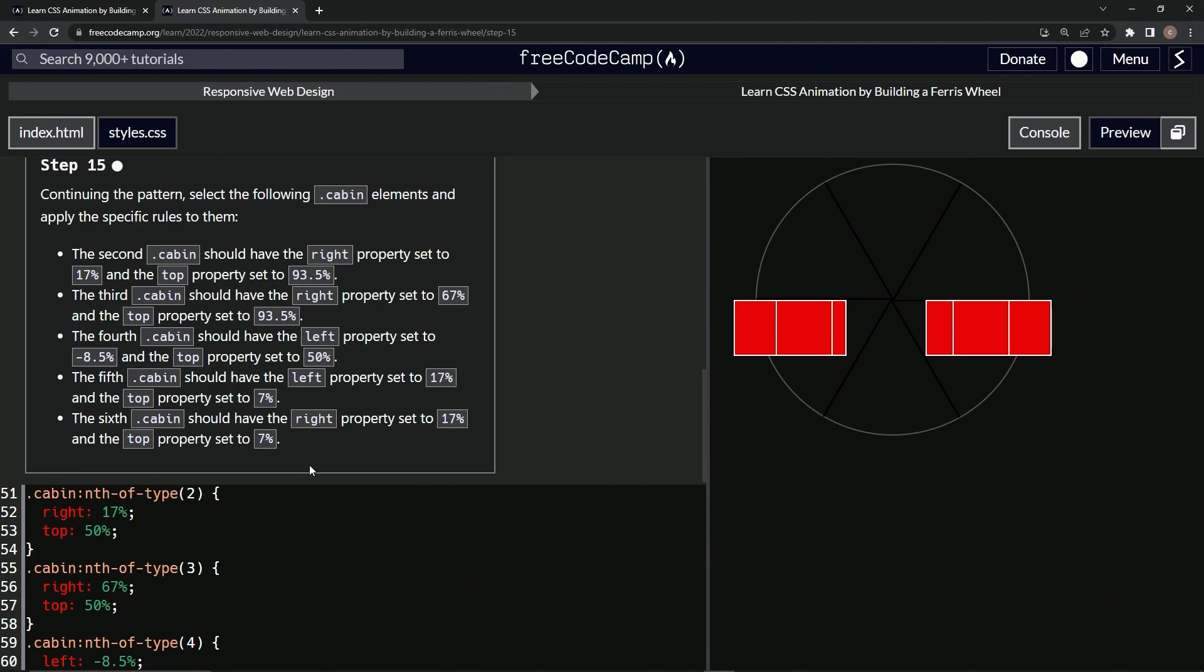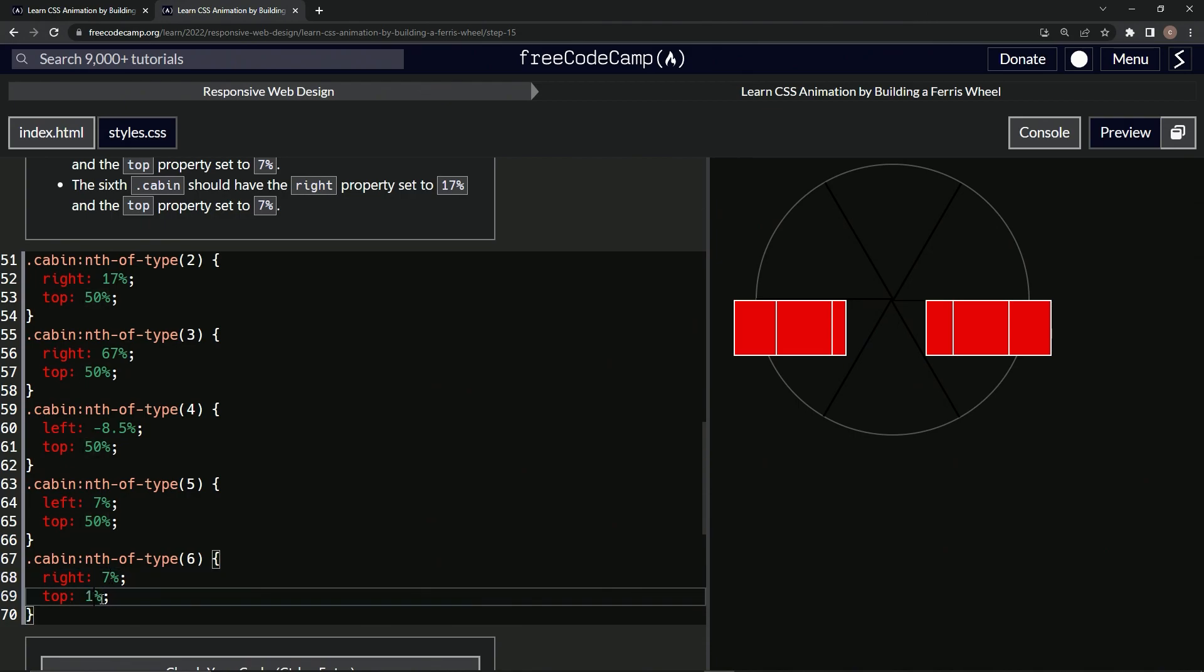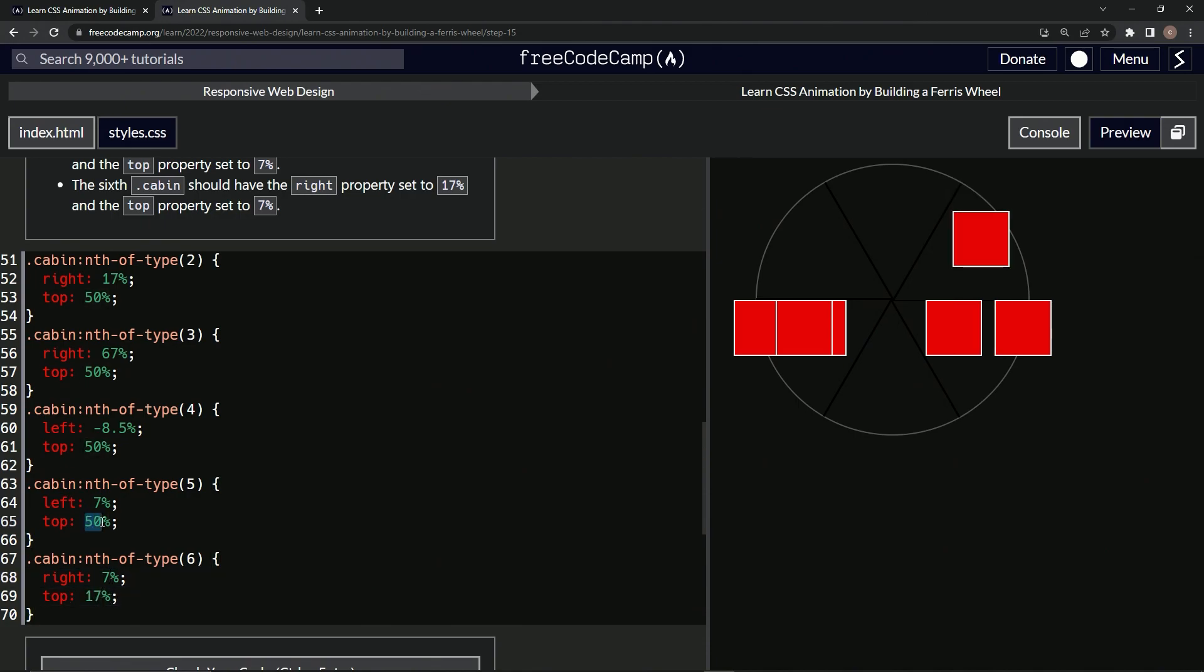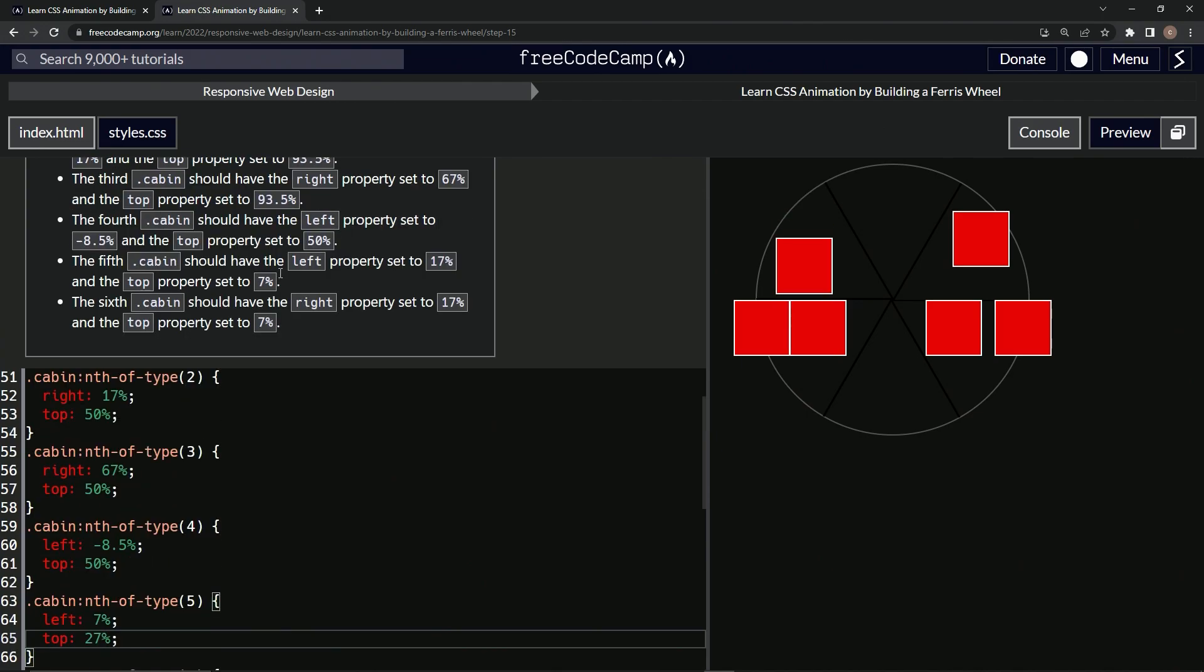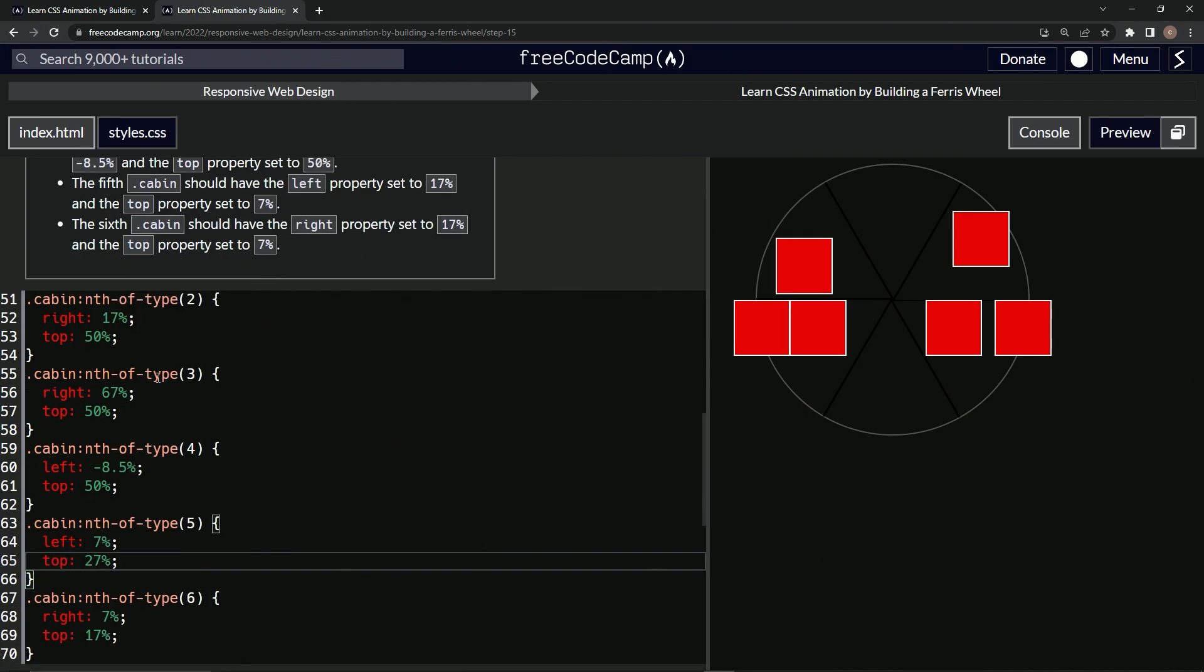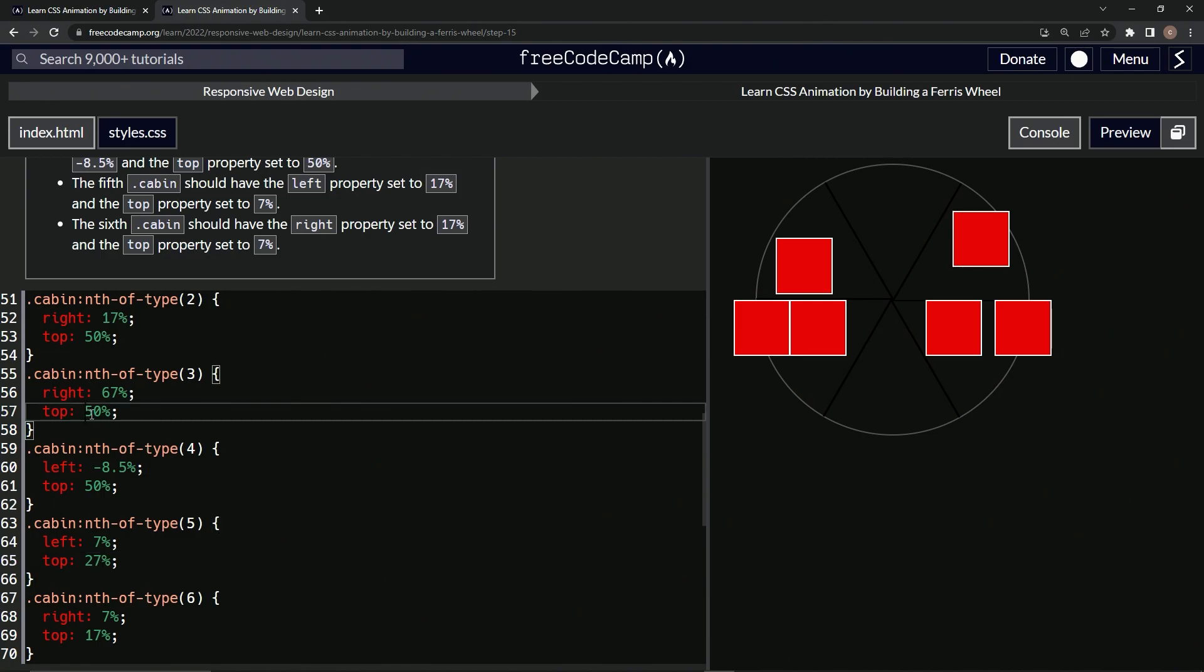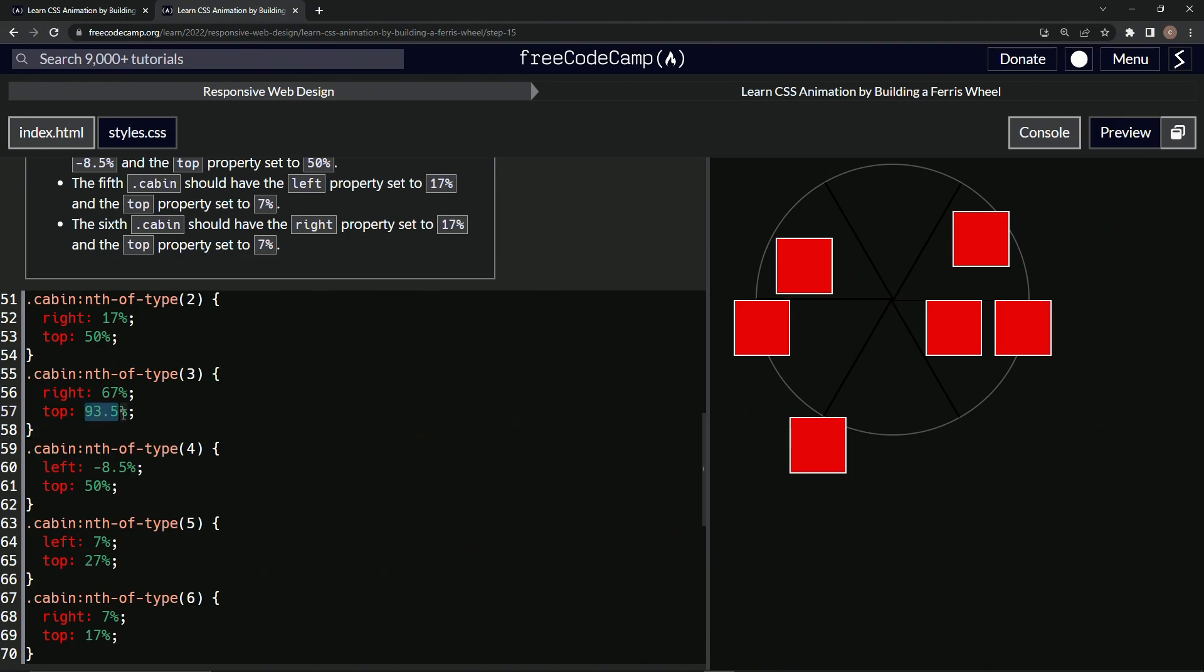Alright, cool. So we're gonna have 93.5 twice, 50 percent, and then two 17s. So 17, 17, 17, 17, 17 - we'll keep this one here, and then we're also going to do 93.5, so 93.5. Take that.